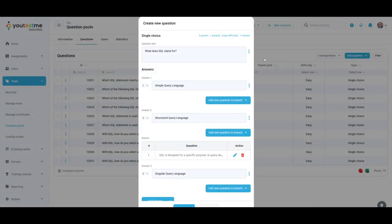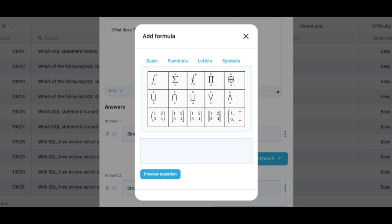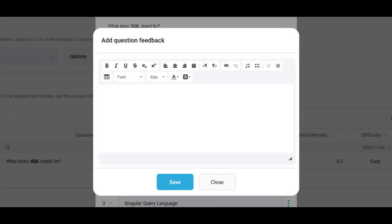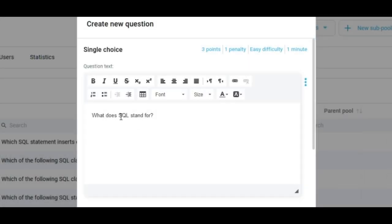By clicking on these three dots, you can include other attachments in your questions, such as formulas, question feedback, uploaded files, and access an editor for formatting.